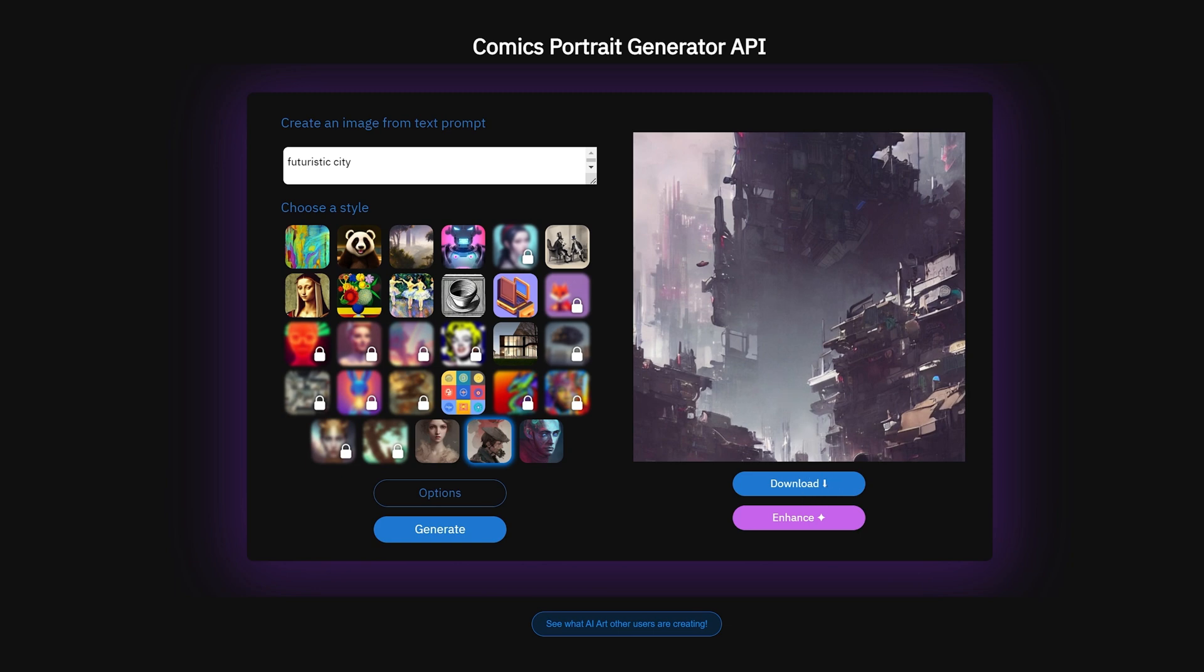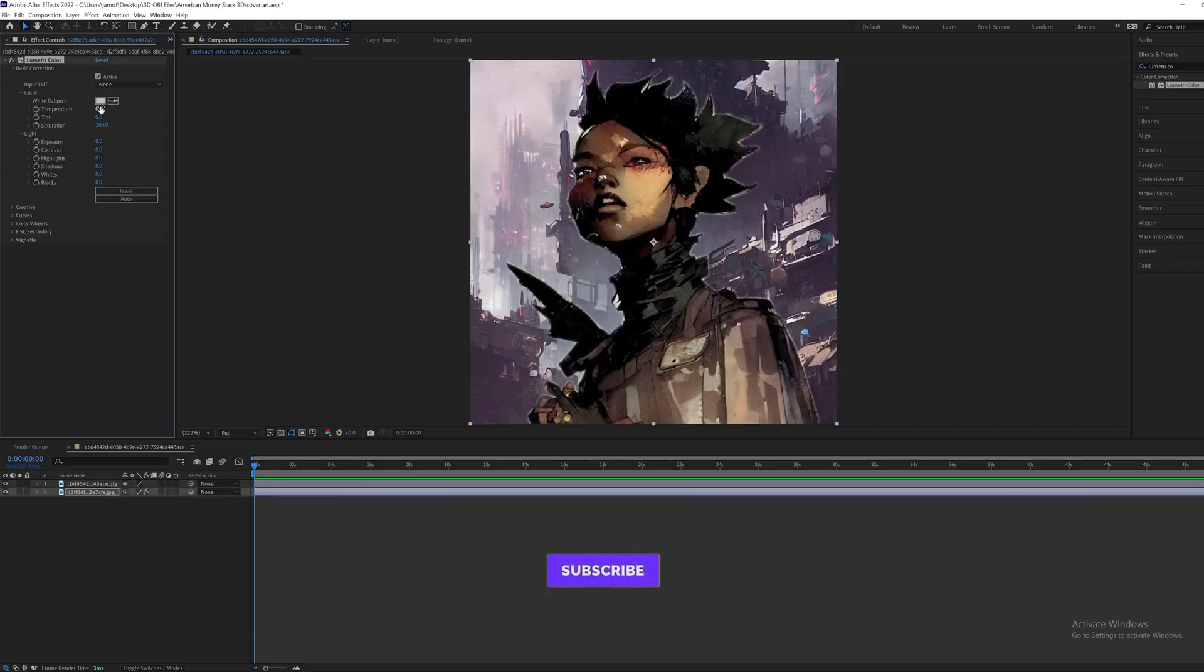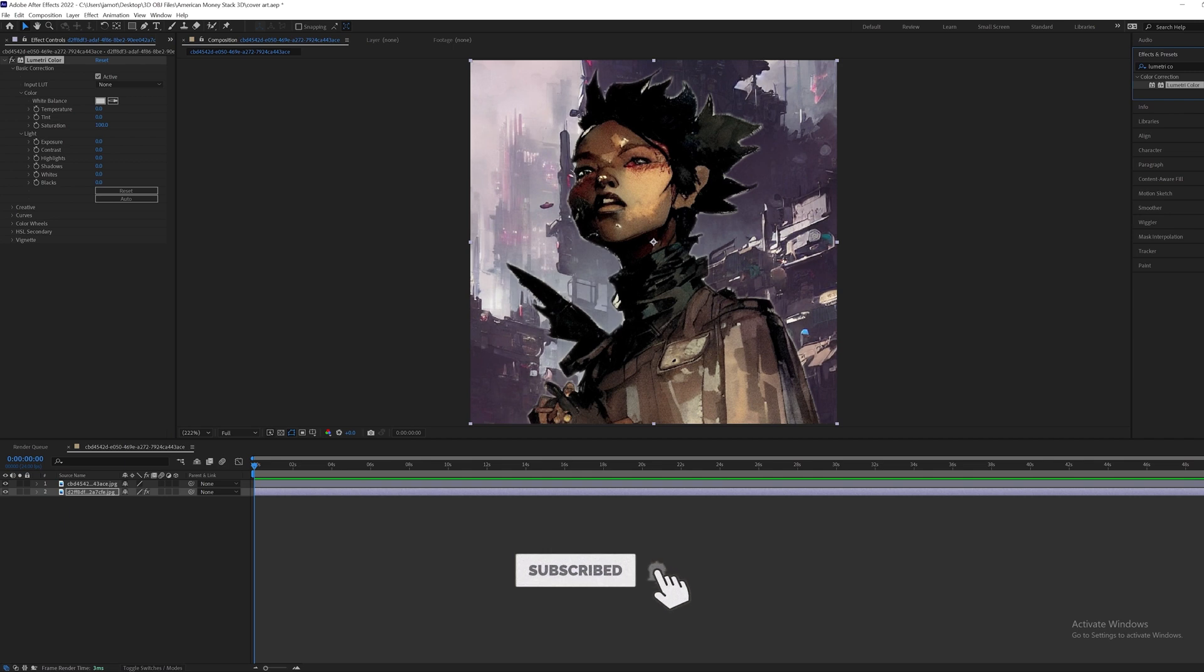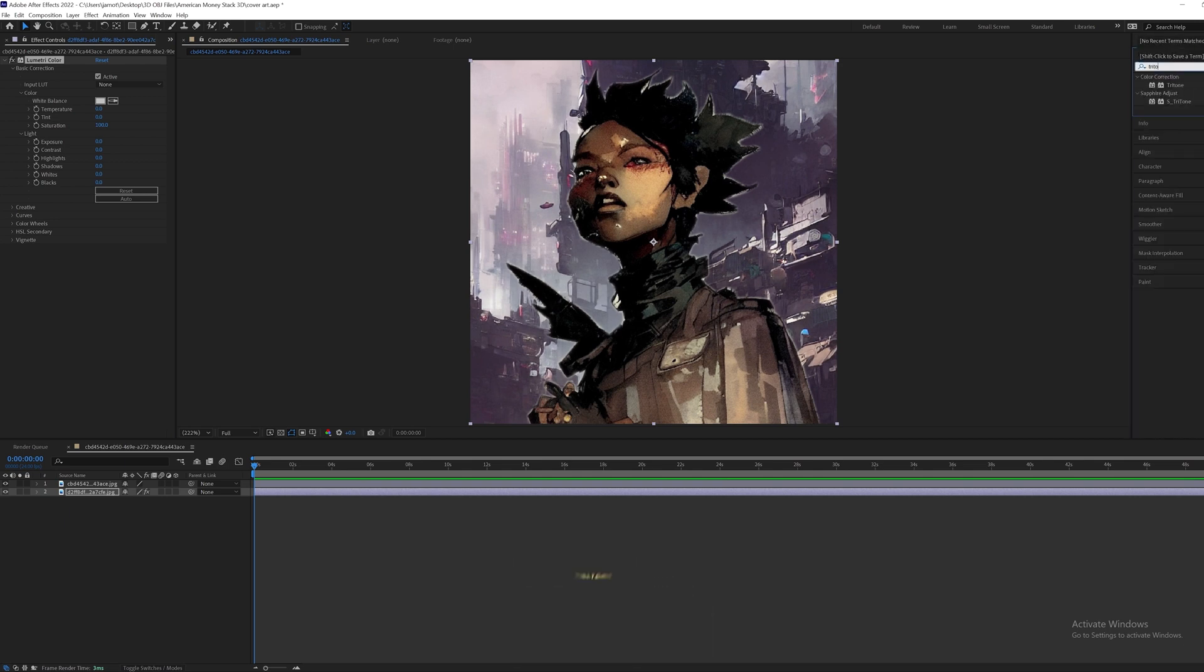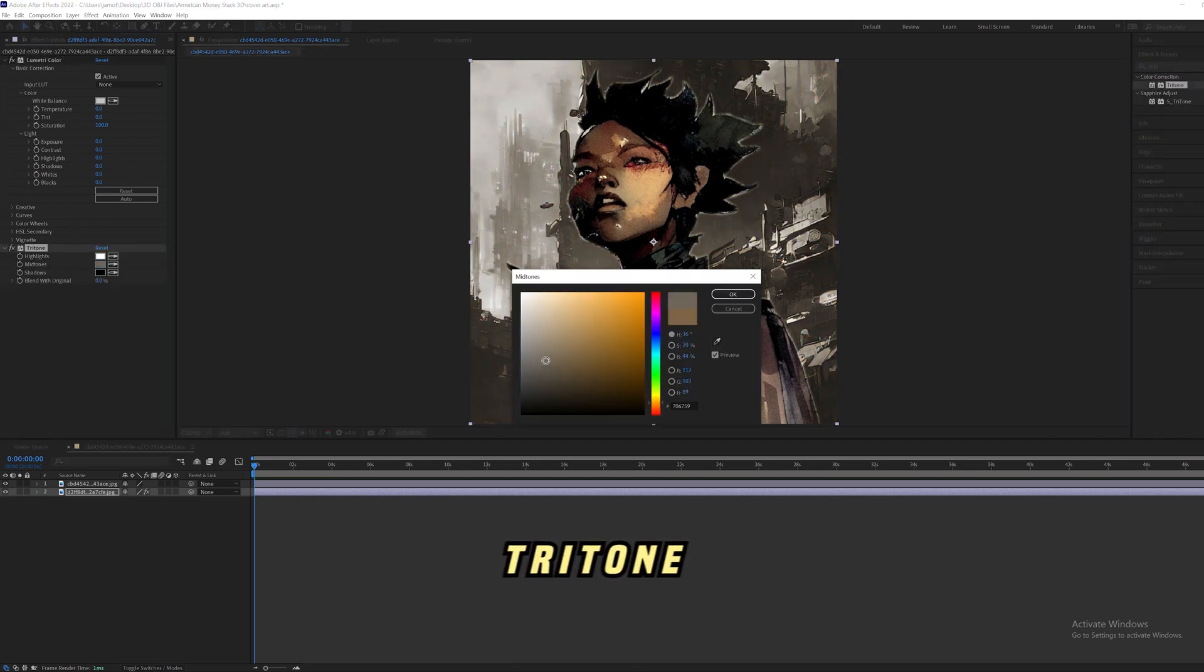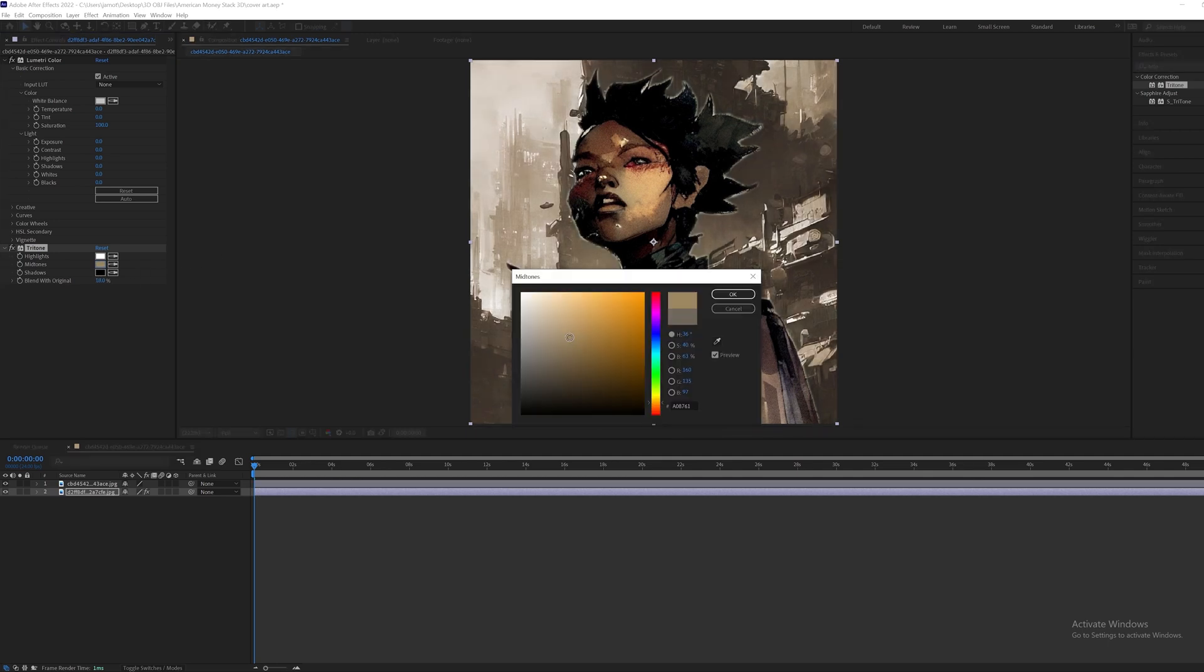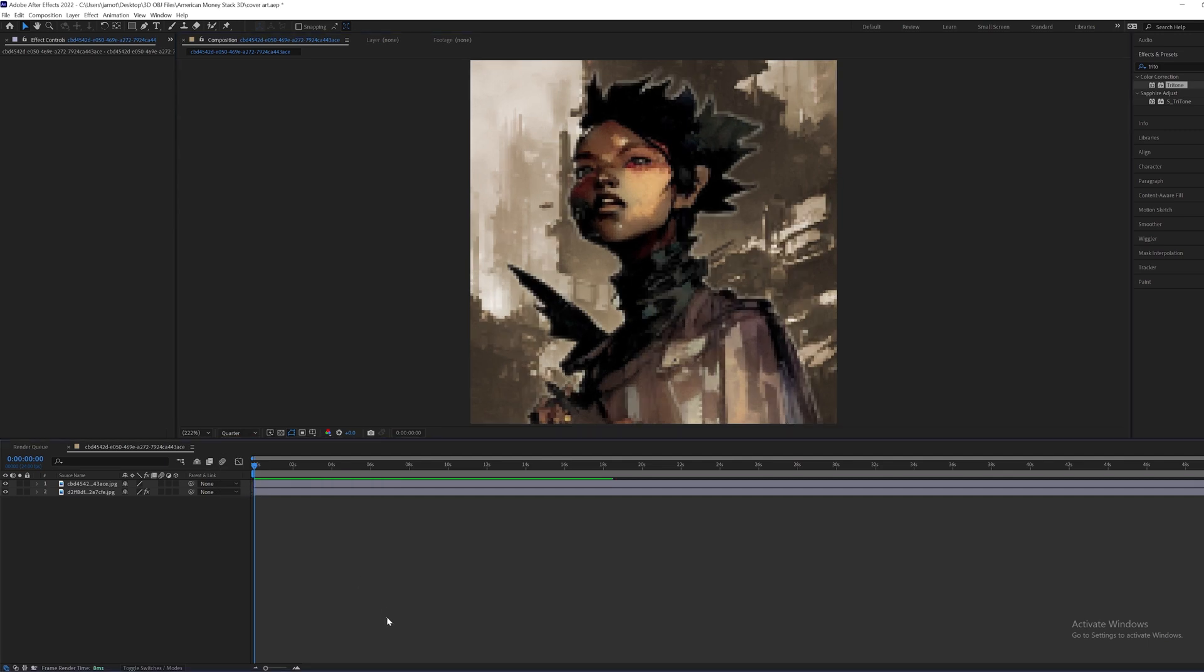So I'm gonna go ahead and download this, drag that into my comp. I kind of just want to make it a little bit more brown. So I'm gonna also drag on a tritone. I want it to be kind of like a light tan, kind of like how her shirt is. Maybe, yeah that looks pretty good.